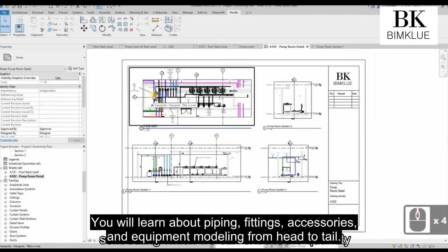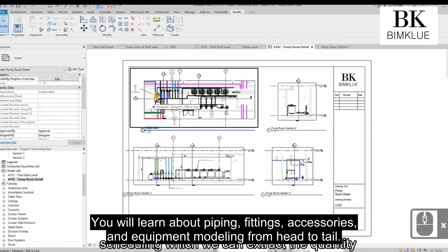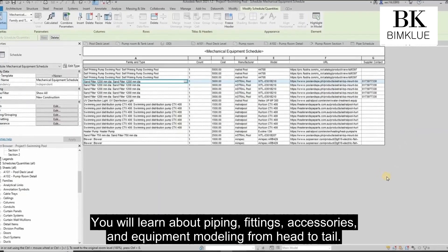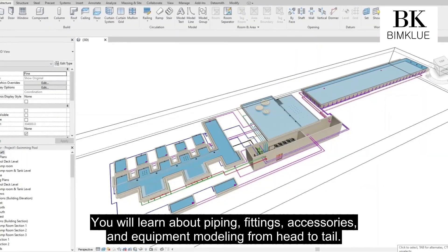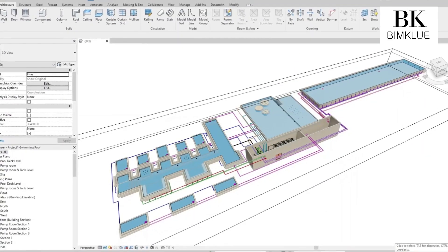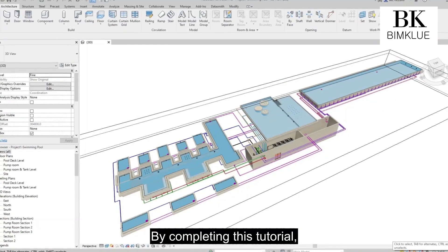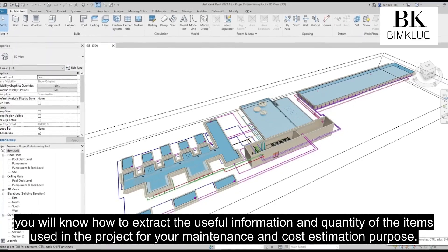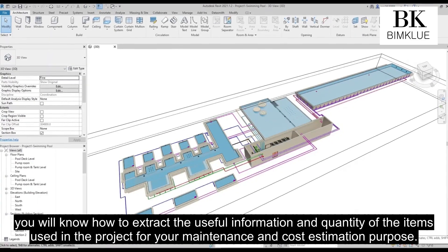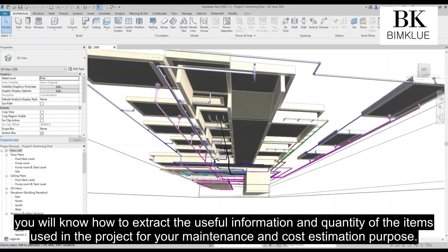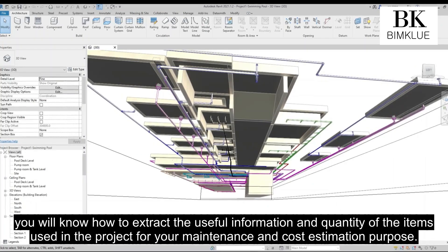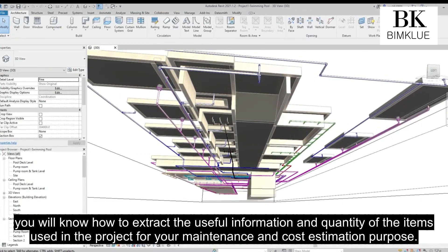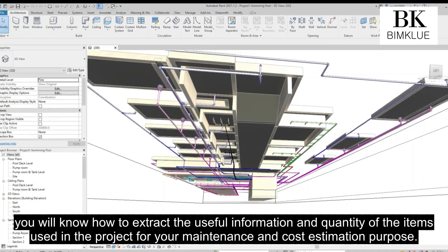You will learn about piping, fittings, accessories, and equipment modeling from head to tail. By completing this tutorial, you will know how to extract useful information and quantities of the items used in the project for your maintenance and cost estimation purposes.